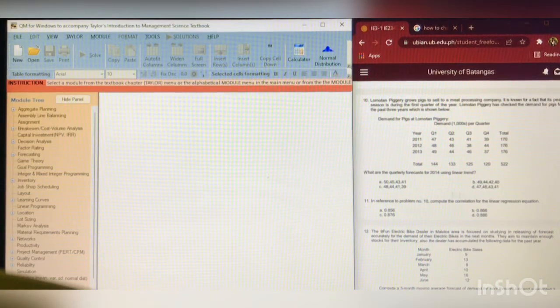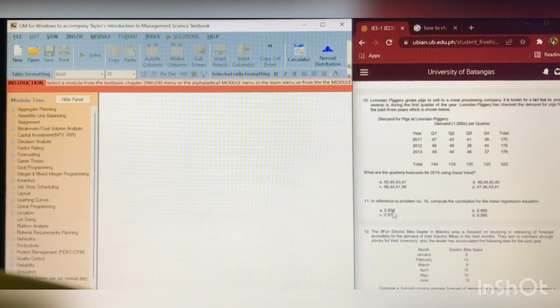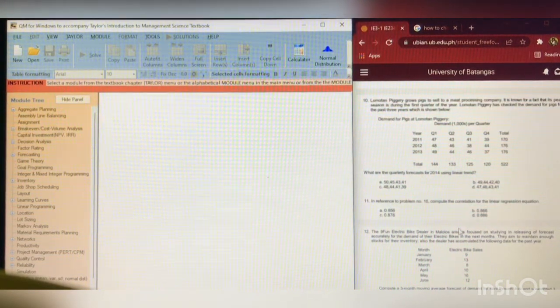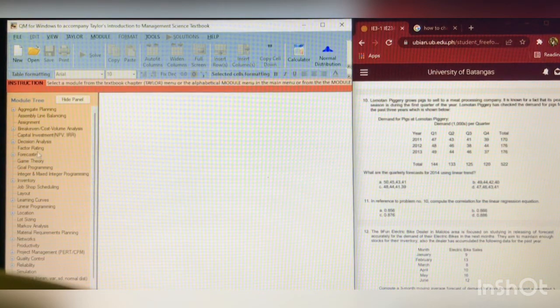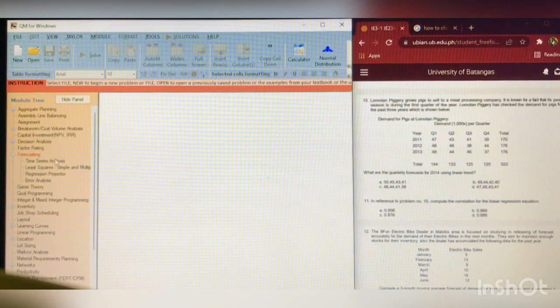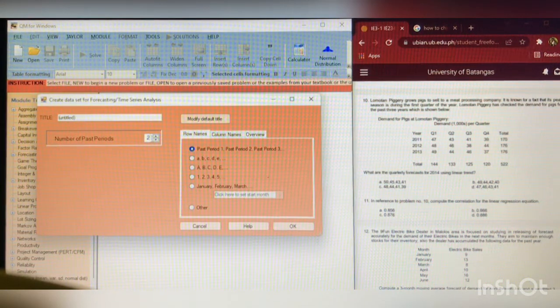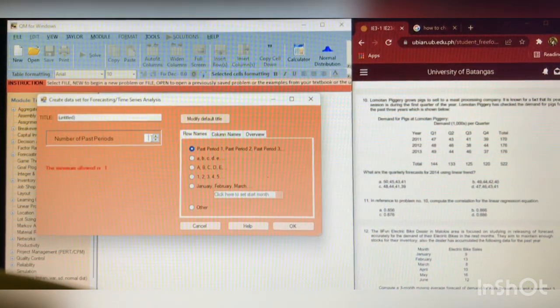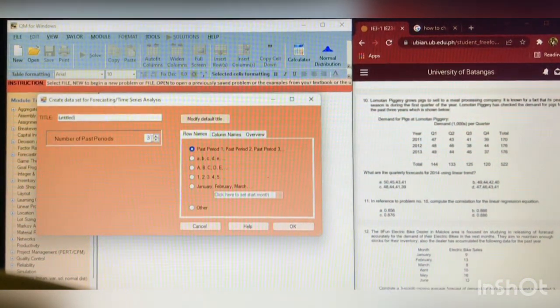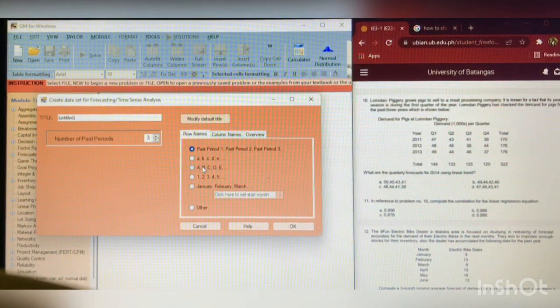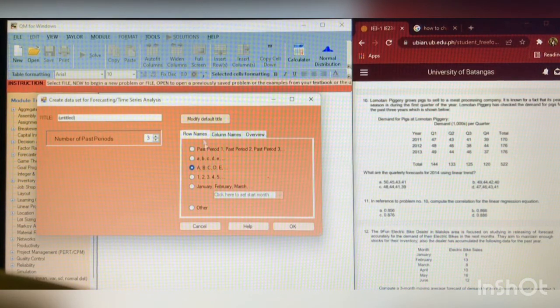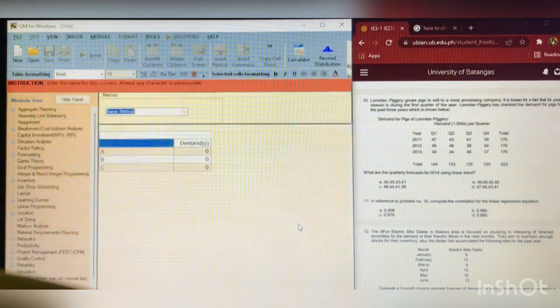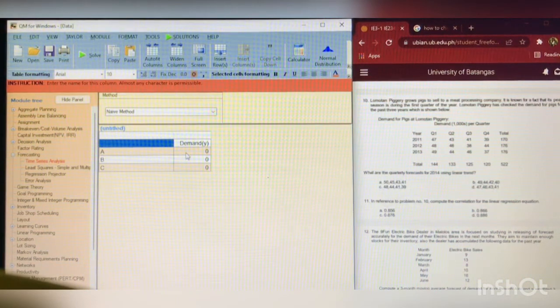For number 11, in reference to problem number 10, compute the correlation for the linear regression equation. So, let's click forecasting, and then time series analysis, and the number of past period is 3. So A, B, C, D, E. So, let's click that, and then okay. After that, let's input the data of the reference in problem number 10.